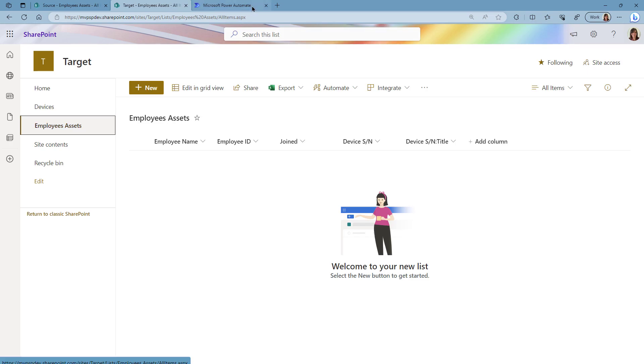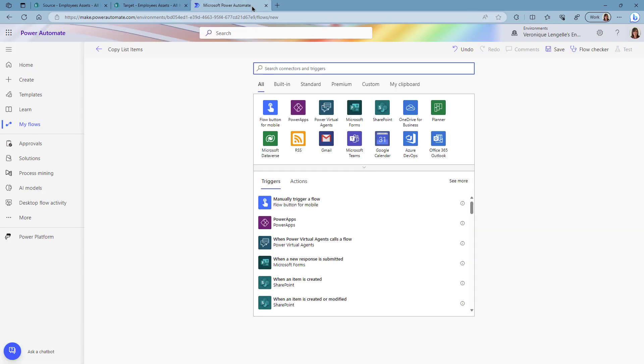To copy the items into that target site. The first flow that we need to create is actually the flow that will copy the items to the Devices list. Because if we don't have anything in that list, then the lookup column in the Employees Assets is going to be empty.